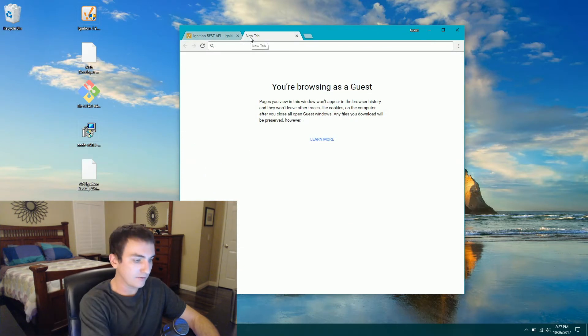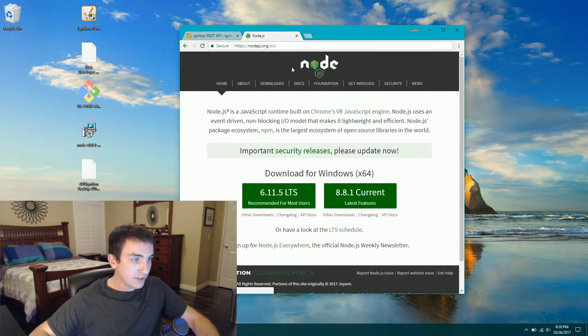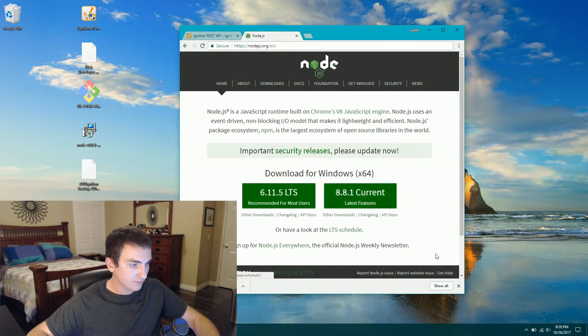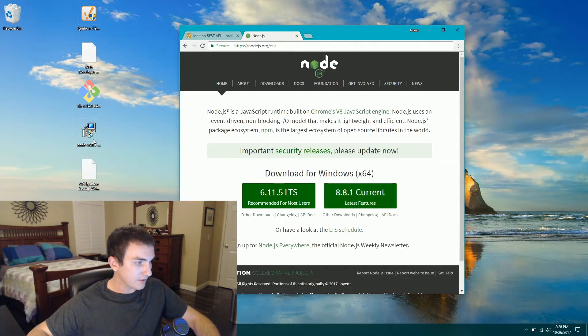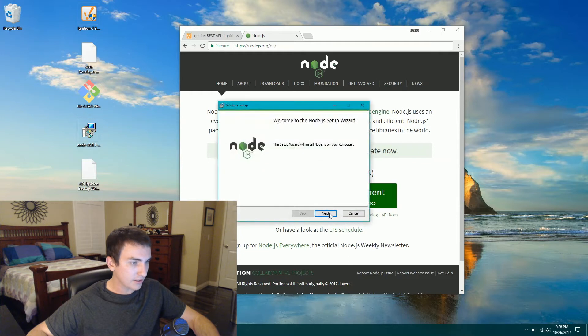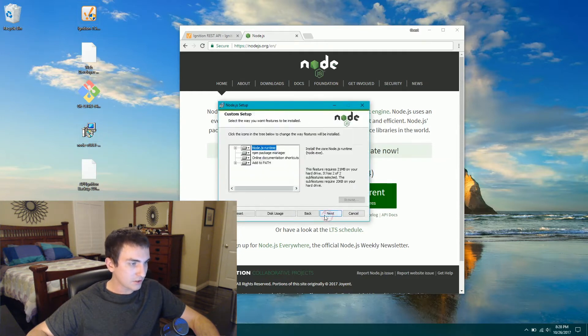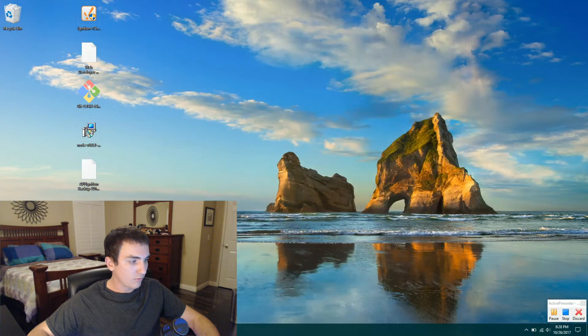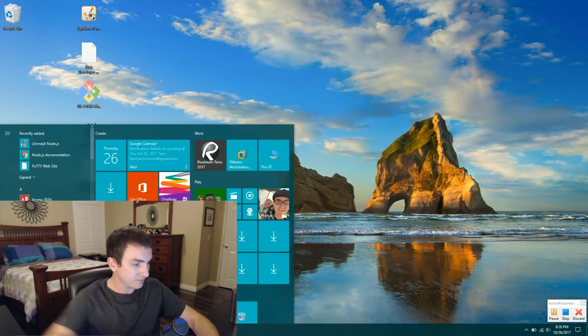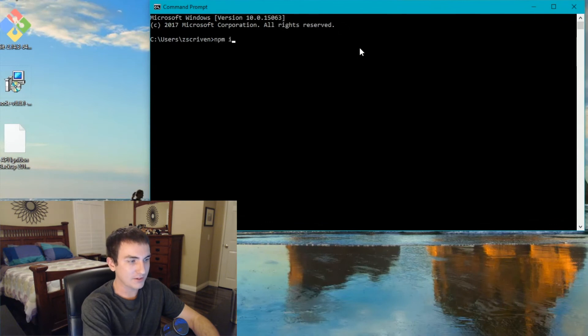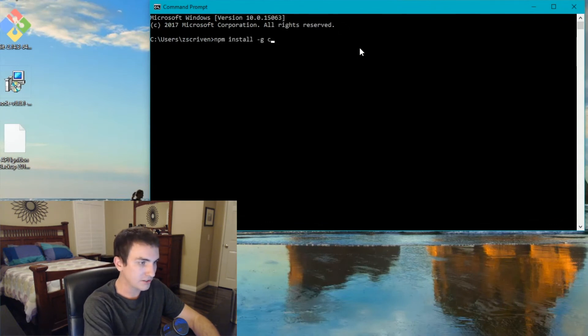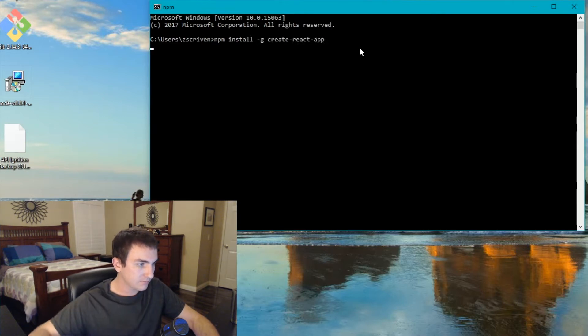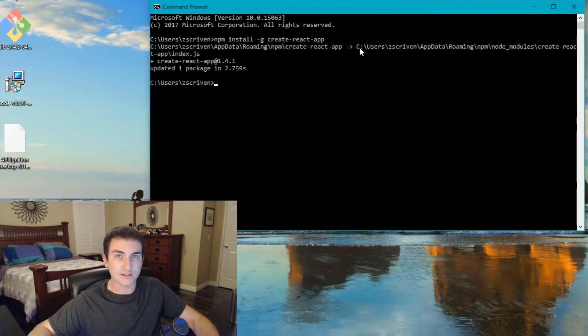Once that's done, let's go ahead and install node.js. Go to node.js.org and download the current version. And I've already downloaded it here on my desktop. So let's go ahead and run it. It's a real simple installation. Once node's installed, you're going to want to open up a command prompt. You want to run npm install create-react-app.